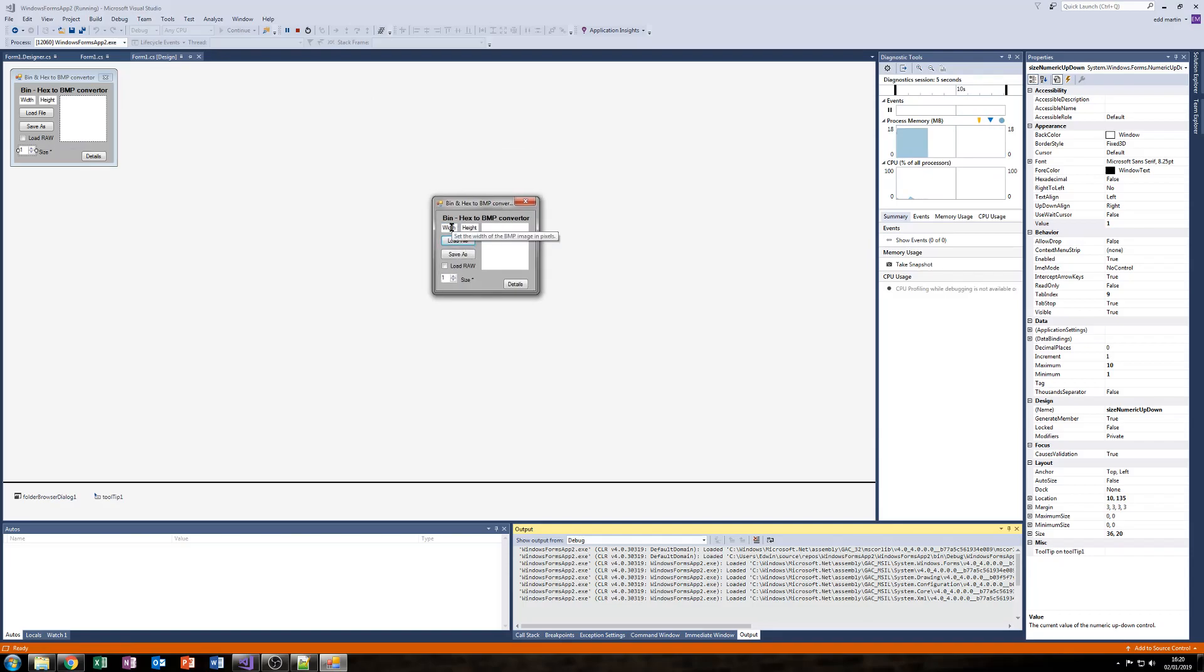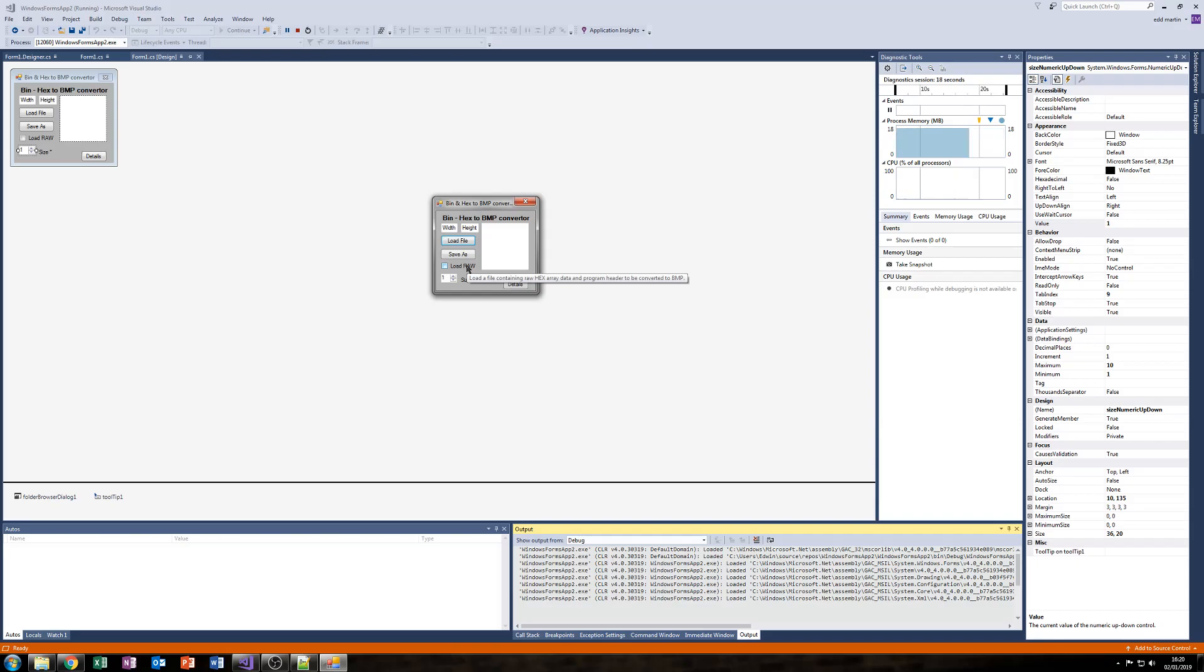It consists of a box to set the width, a box to set the height, which is optional. Most of the time you'll find that they are the same width as height.